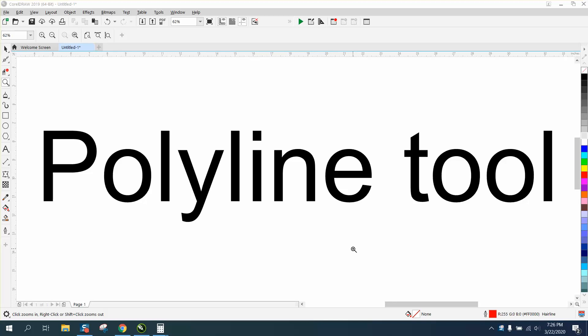Hi, it's me again with Kirill Dole Tips and Tricks, and I'm going to show you a video today on the polyline tool.